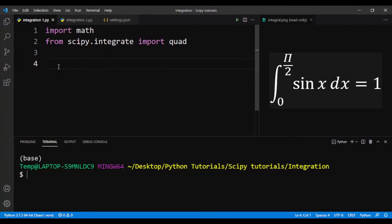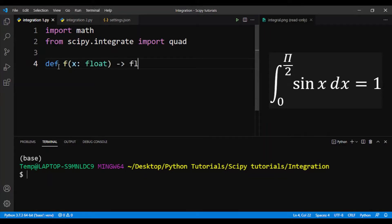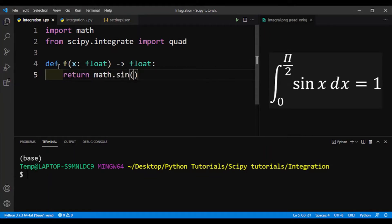First we need to define the function to integrate. So we'll define f(x), and this will return the sin value of x.